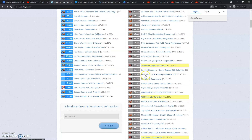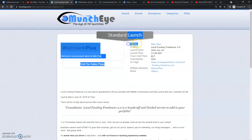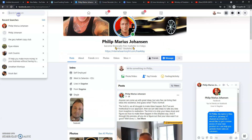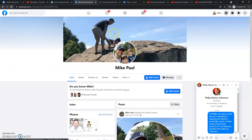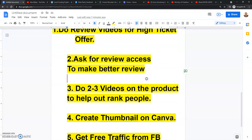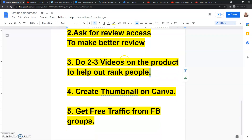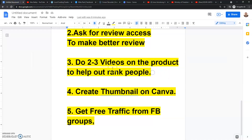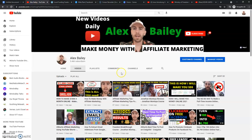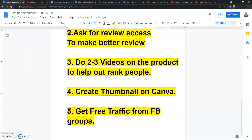Like I said, reach out — find Mike Paul on Facebook and ask him for review access, because you want to get review access. After you get review access from asking them on Facebook, you want to do about two to three review videos on the product itself. When it comes to review videos online, most people are only going to do about one review video. But if you do two or three different review videos on the product you want to promote, you're going to outrank the competition because most people just do one. If you do two or three plus videos, you're going to outrank the other people doing review videos.